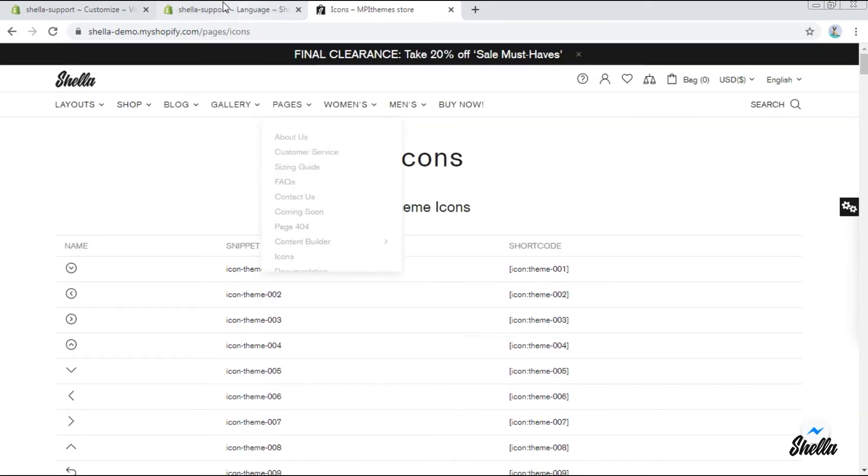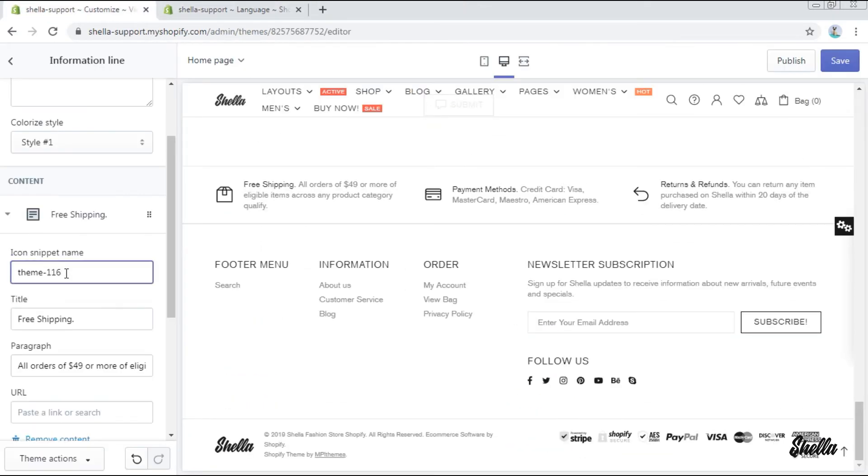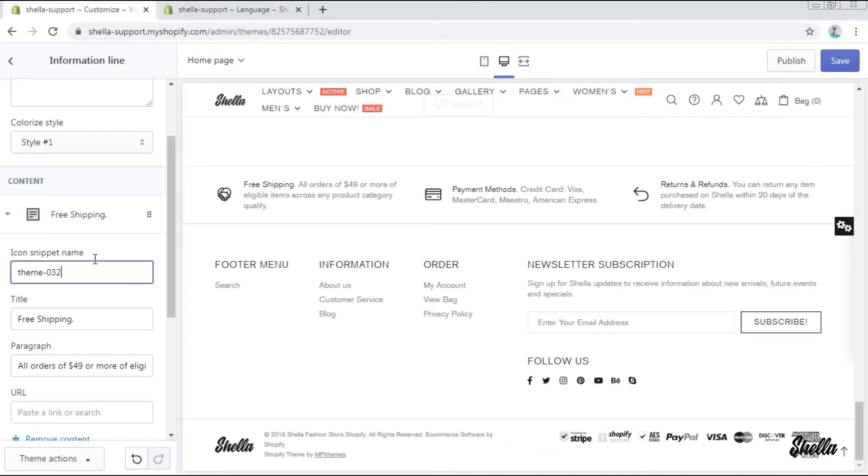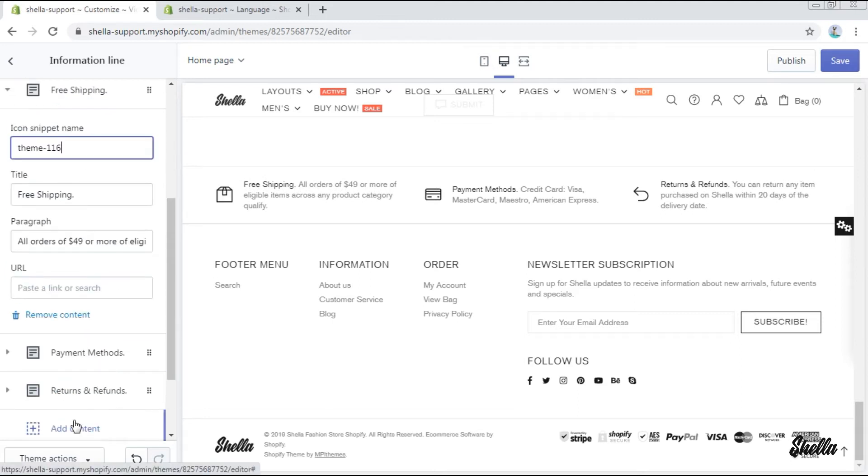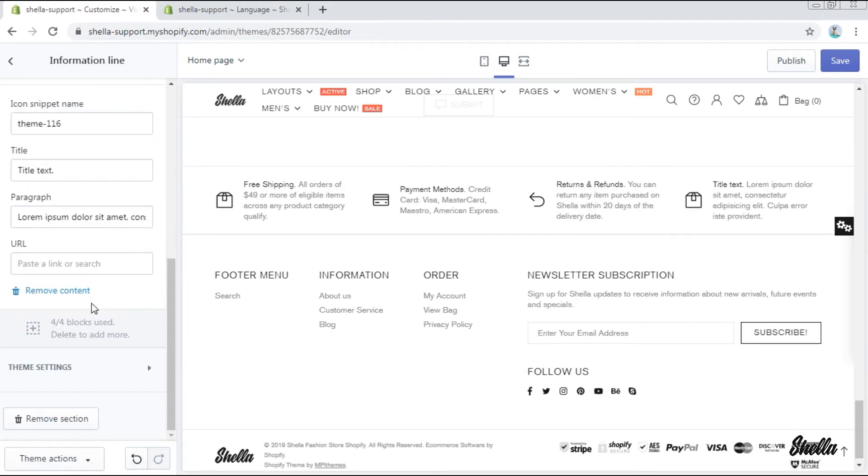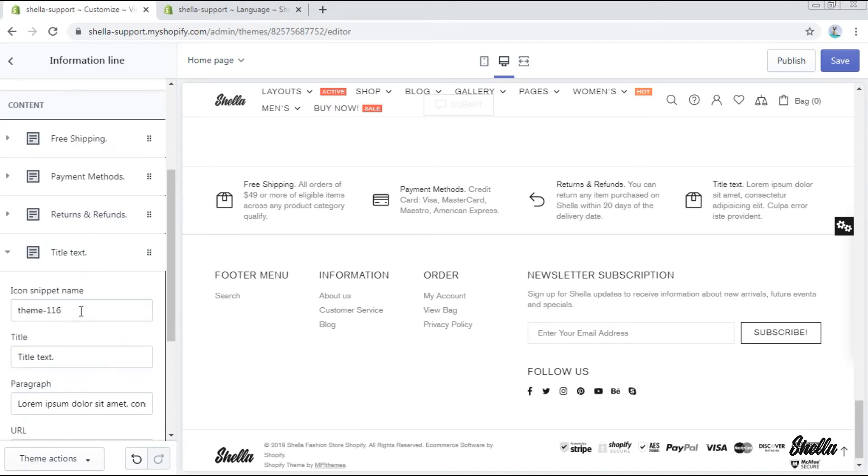Let's try it now. You see, the icon is changed. In this section you can add only four blocks. OK,